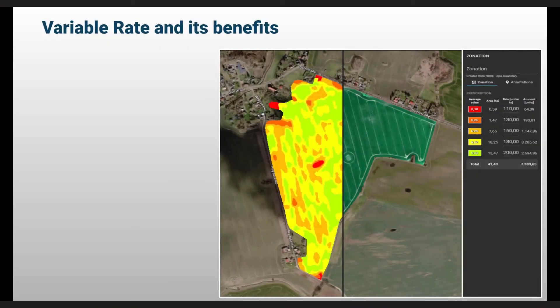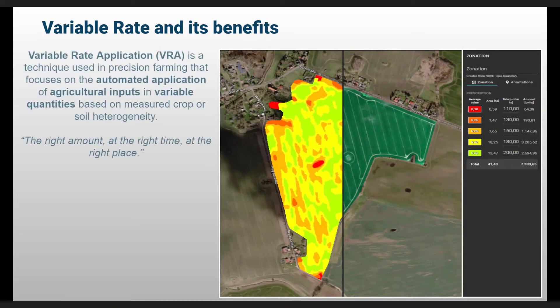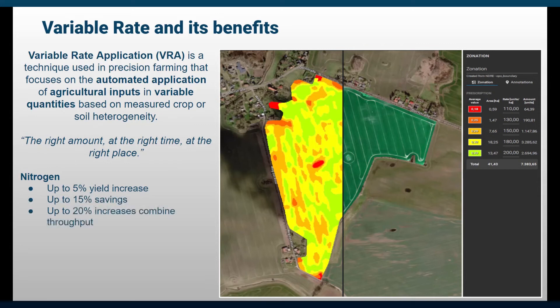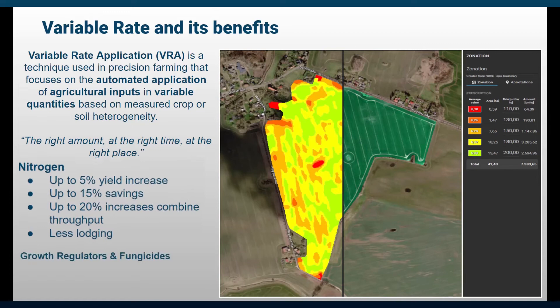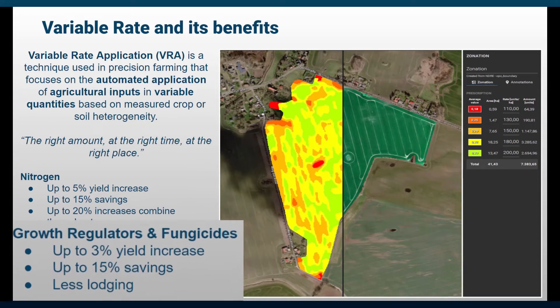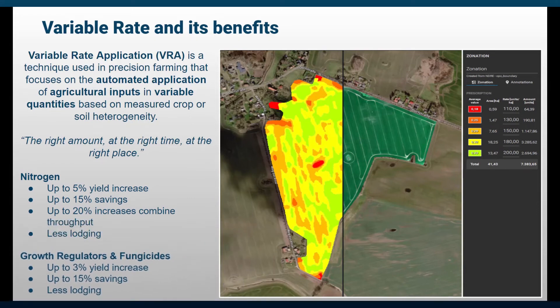Variable rate application is a technology in precision farming that focuses on the automated application of agricultural inputs in variable quantities based on measured crop or soil heterogeneity. It is a skill to find the right amount at the right time at the right place. Applied for nitrogen applications, benefits range from yield increase and input savings over better harvesting conditions to less crop lodging. For the application of crop growth regulators and fungicides, a moderate yield increase and considerable amount of input savings can be achieved.